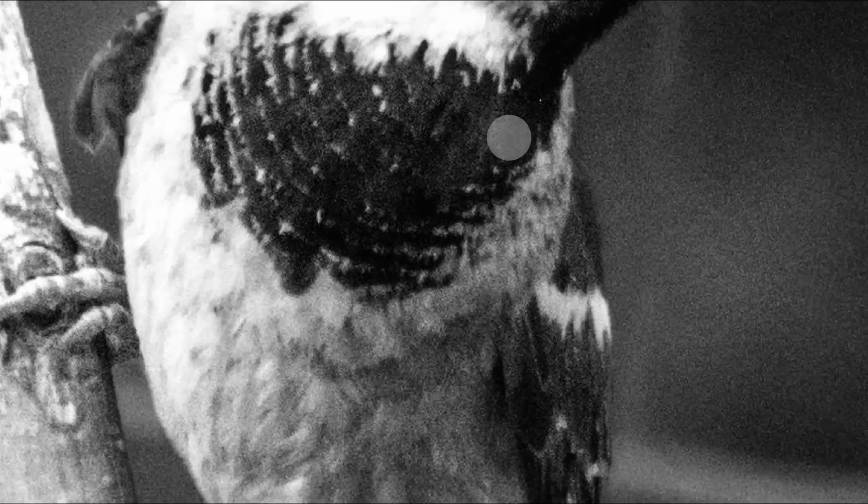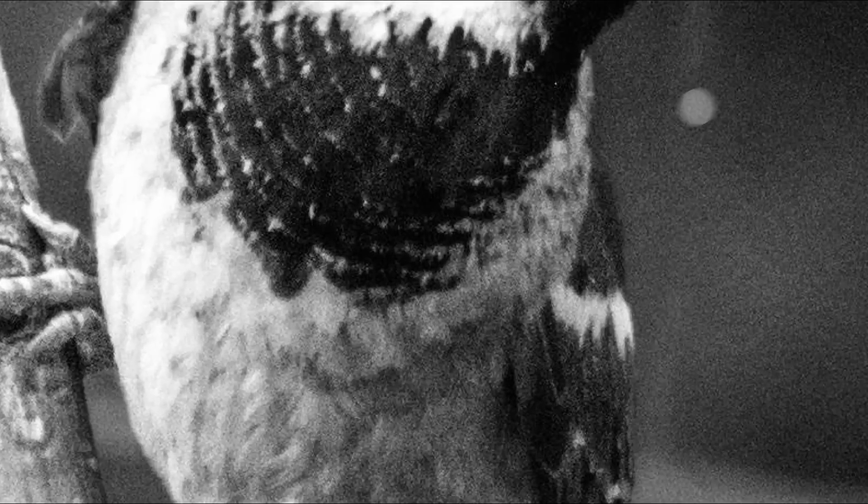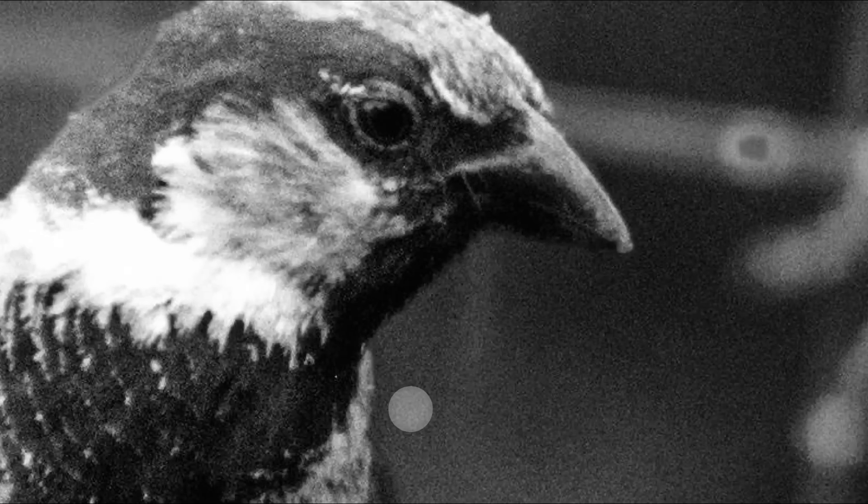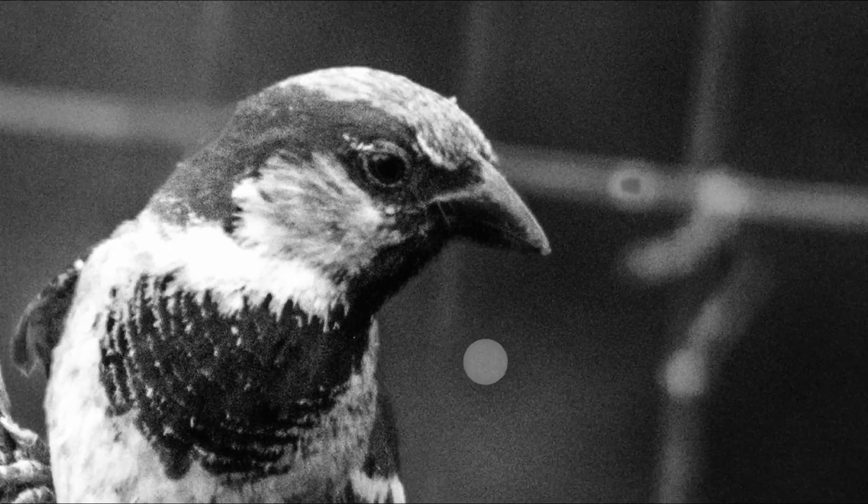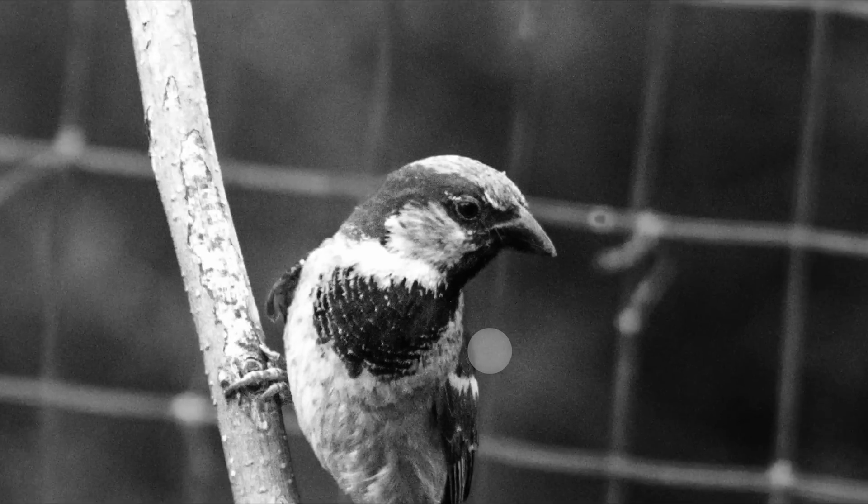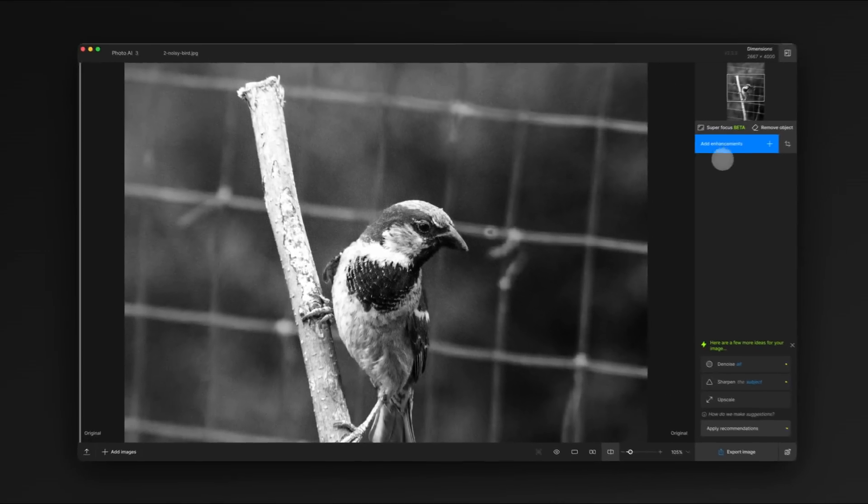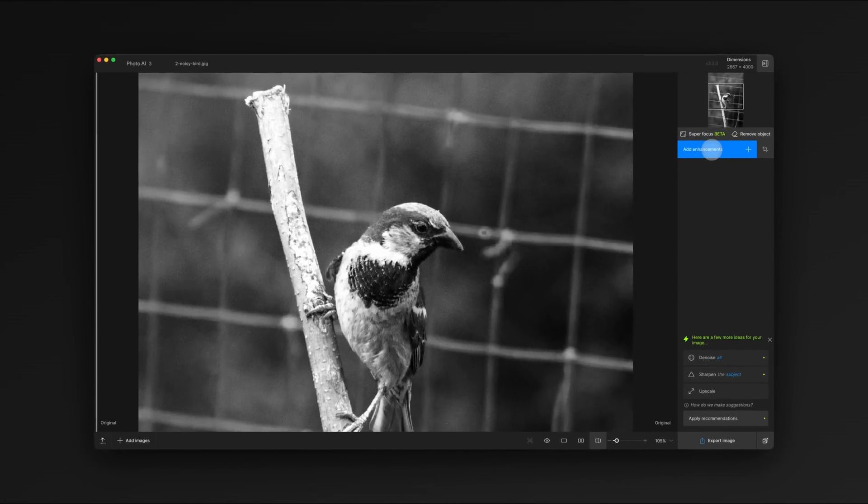While it looks okay when zoomed out, zooming in reveals quite a lot more noise we'll want to clean up. On the right, we can add different enhancements to the image.